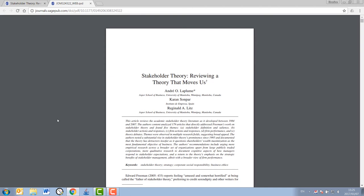If you are working from home or anywhere else off campus, however, you will not go straight through to the article because Google Scholar has no way of knowing that you are a paying UNISA student. In the case where you are asked to pay for a journal article, therefore, you will have to follow another route.